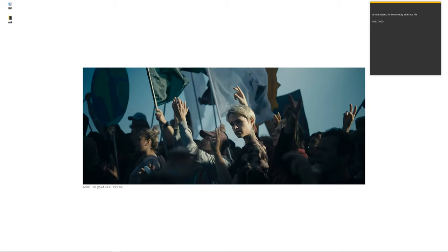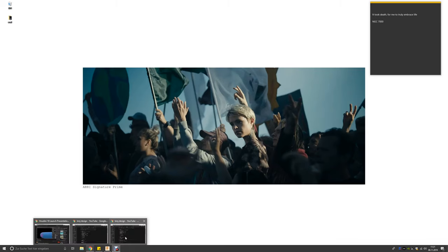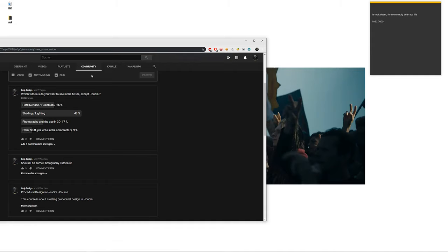Hello guys and welcome to this workshop. This is workshop 001, so I'll see how that will turn out and how much I will make in the future. On my YouTube channel under the community tab I did a question, and lots of people want shading and lighting, then someone wanted hard surface and photography and the use in 3D and so on. So first I will start with Fusion 360 hard surface, and then in later workshops we will go into shading and lighting to light and shade the model we did in Fusion 360.